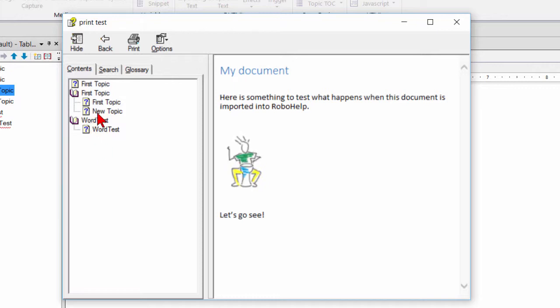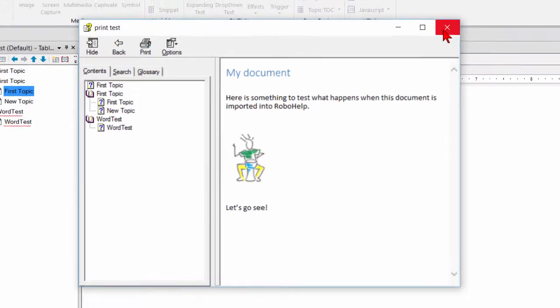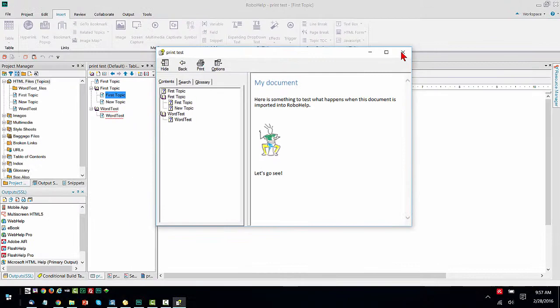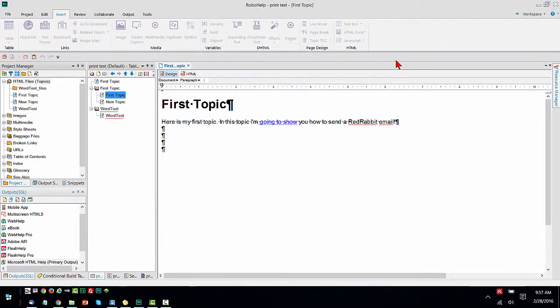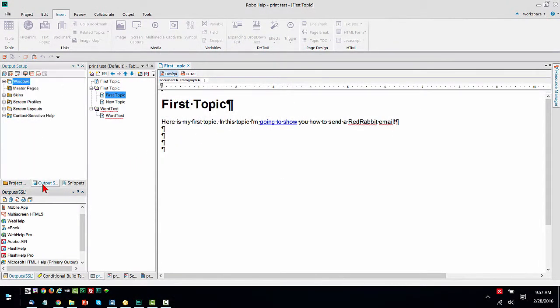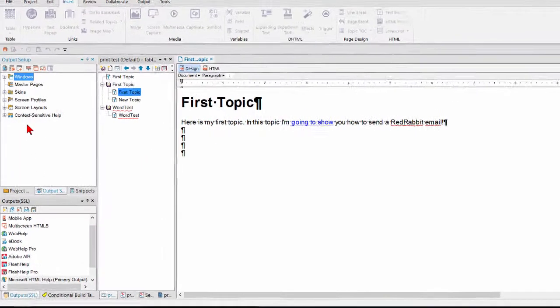That's happening because of the auto synchronization. Now here's where you turn that on. Basically, you want to look at the output setup pod.